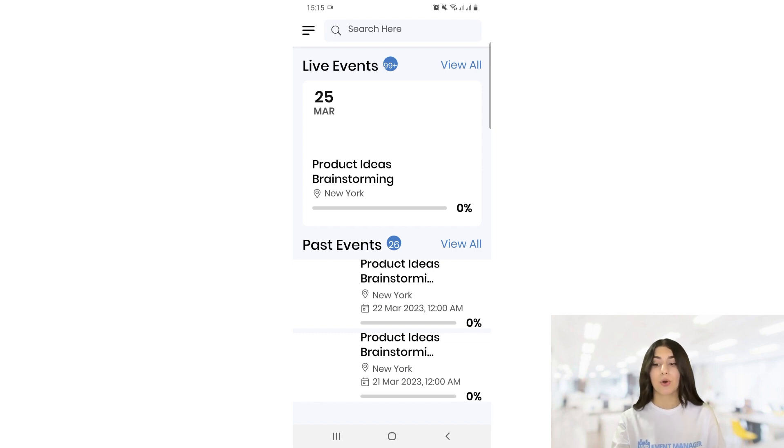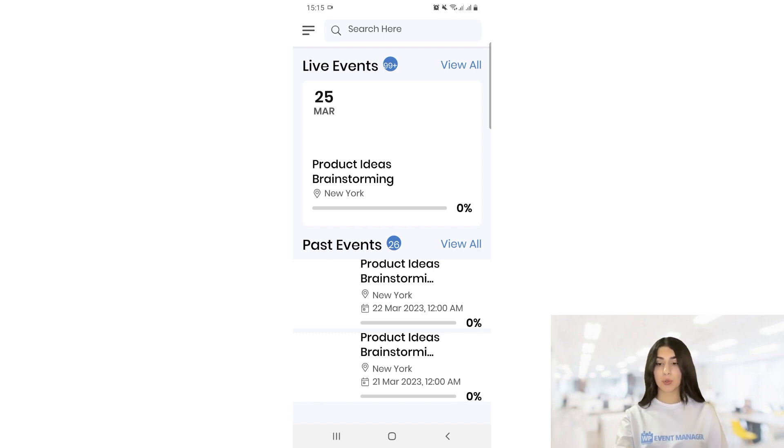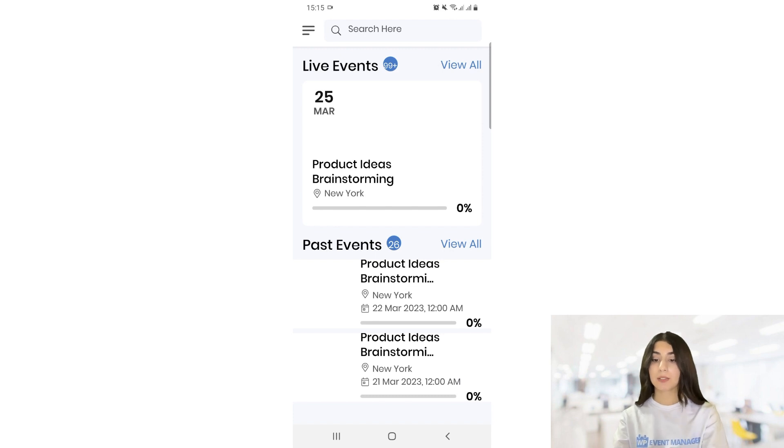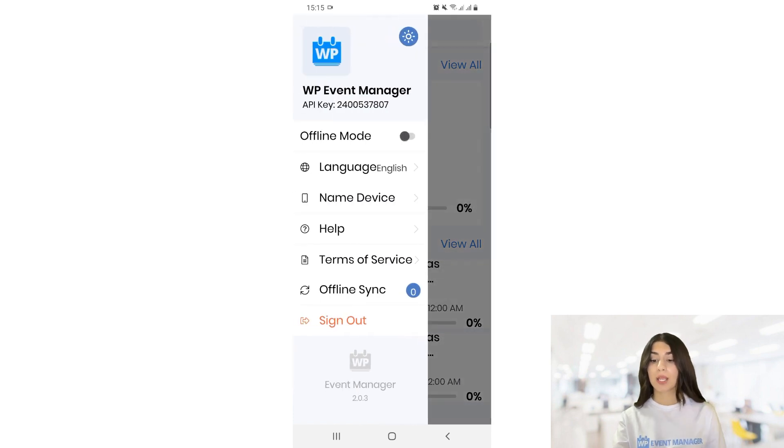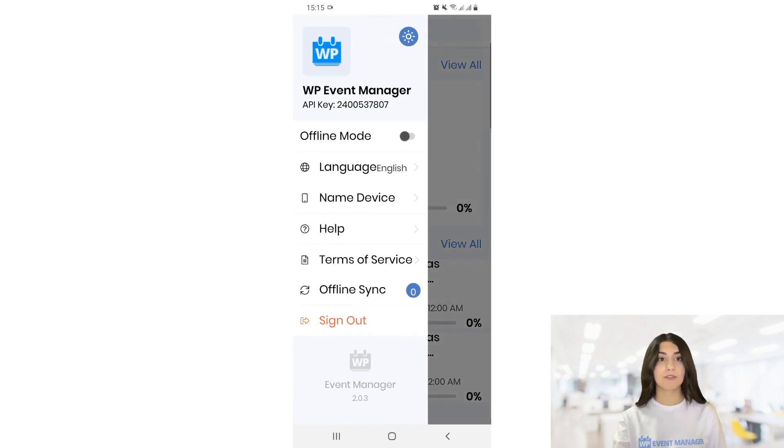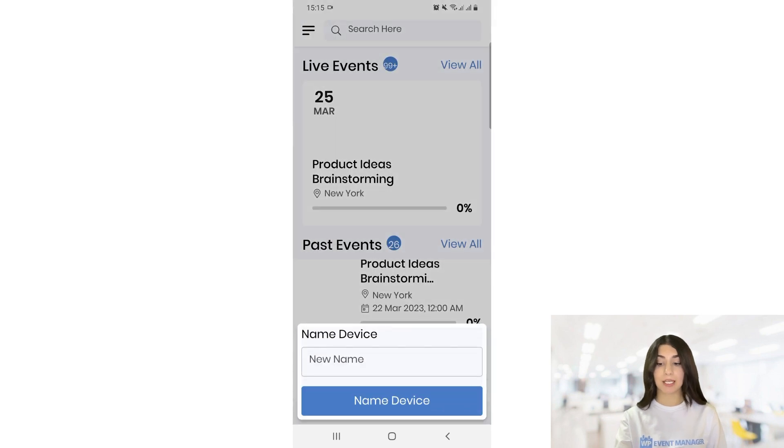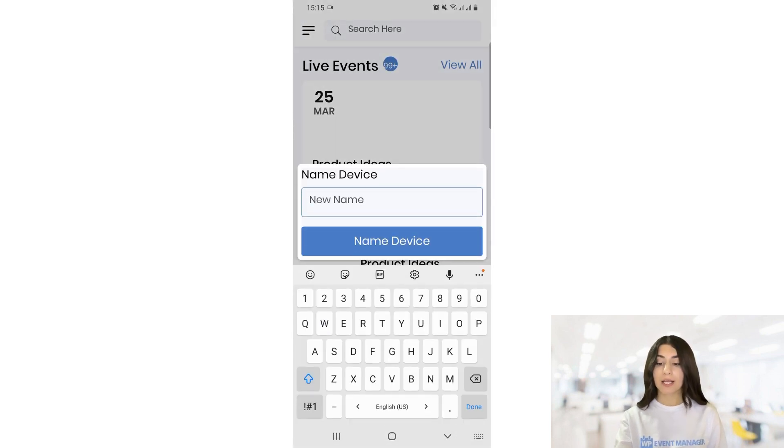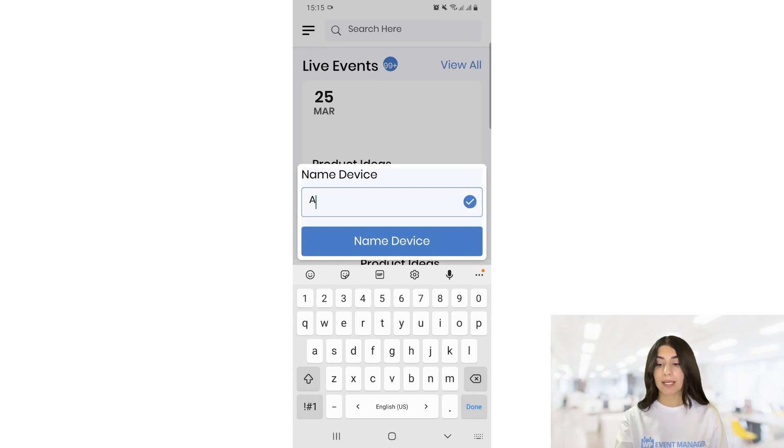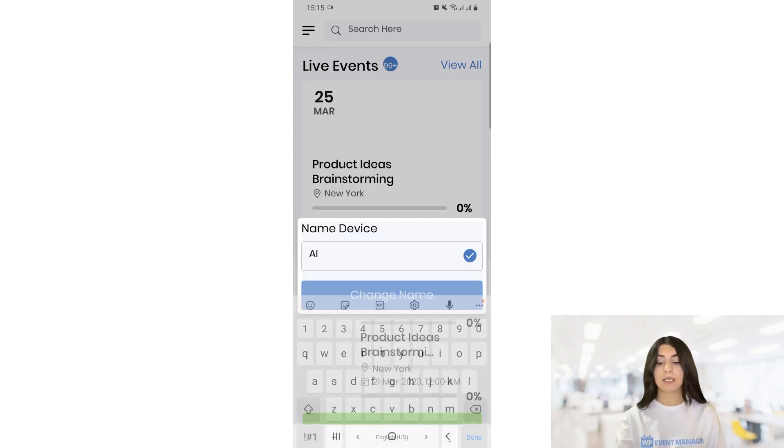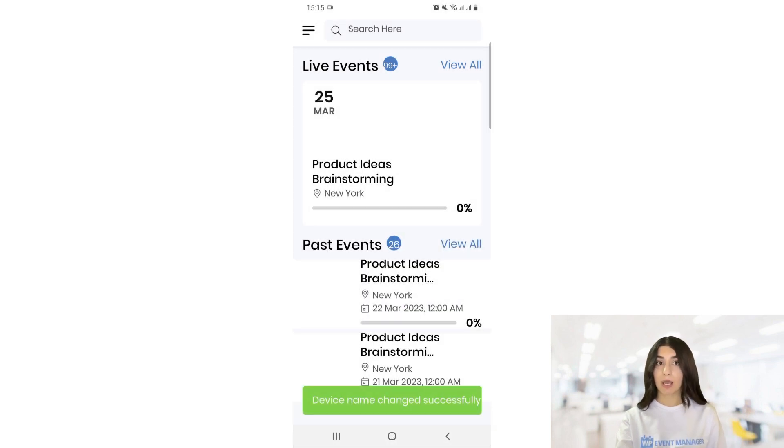So for adding the device name, we need to click on our settings button and here we have name device. So let's go with AI and click on name device. We can see device name added successfully.